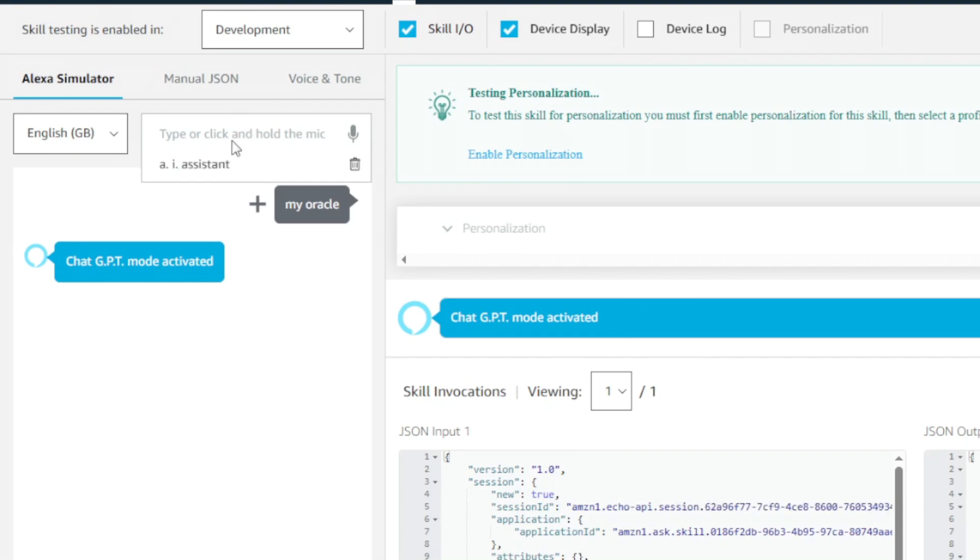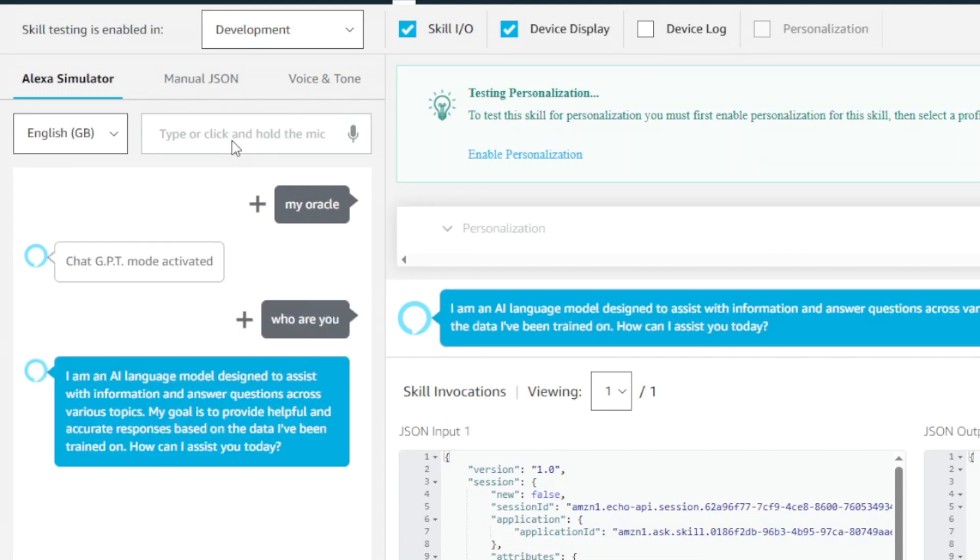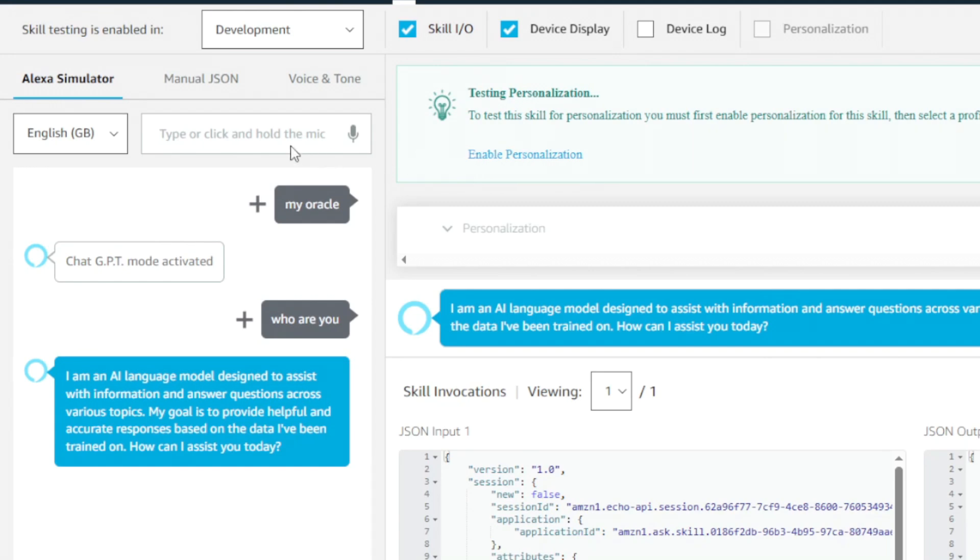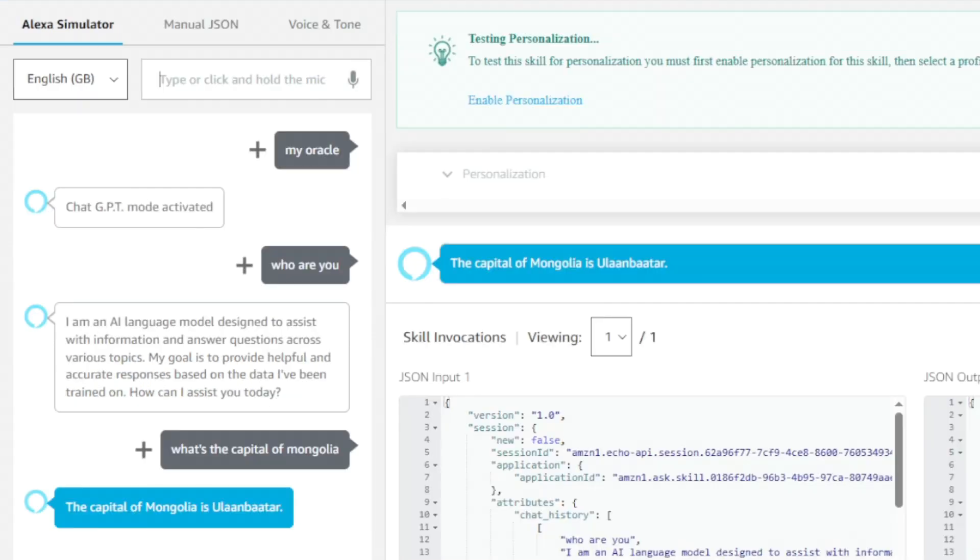Let's test the integration by asking some questions. I'm an AI language model designed to assist with information and answer questions across various topics. My goal is to provide helpful and accurate responses based on the data I've been trained on. How can I assist you today? So it looks like the integration is working. I'm just going to ask a couple of questions just to verify the integration. The capital of Mongolia is Ulaanbaatar.